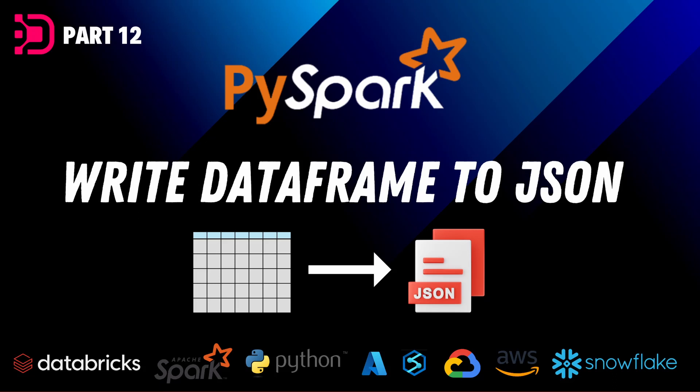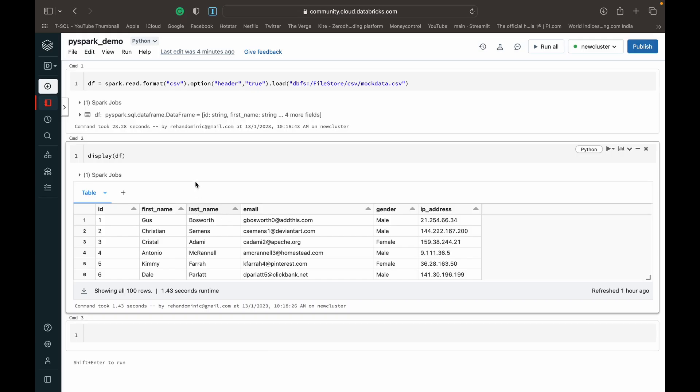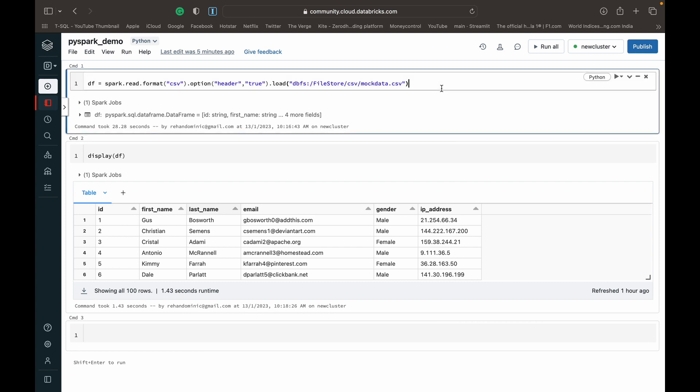Hey guys, welcome back to Data with Dominic. Today in the next part of our PySpark series, we're going to be looking at how to basically write a data frame that we have in our PySpark environment into a JSON file. So let's get into the demonstration right away. What I've done so far is I've got a CSV file which I've uploaded to the DBFS and I've read it into a data frame variable DF.